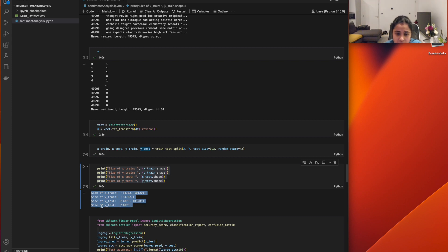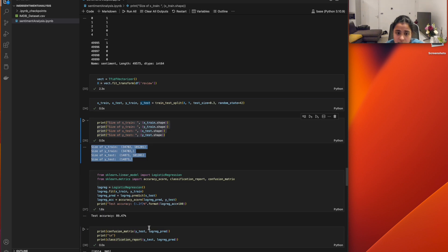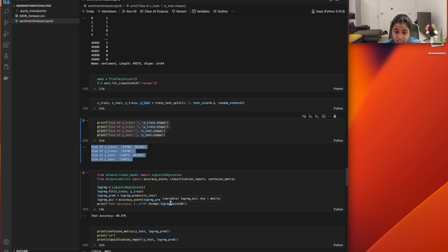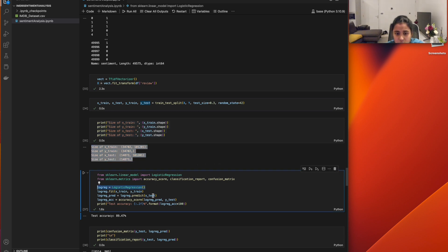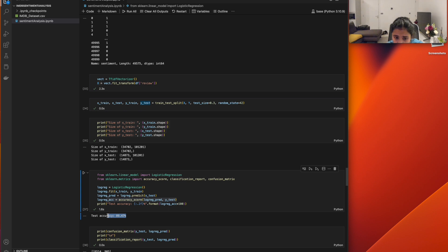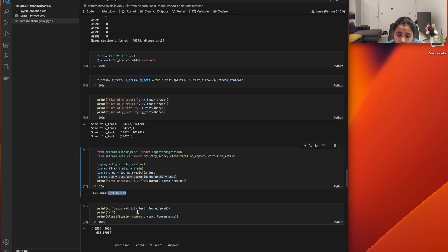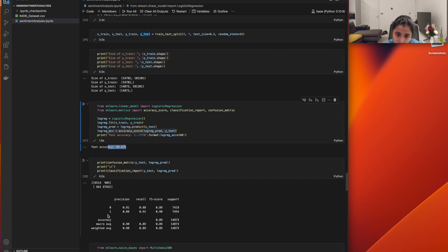Now that we have training and testing data, I applied the first machine learning model — Logistic Regression. It's useful for creating a decision boundary between positive and negative values. We fit the training data, predict on the test data, and get an accuracy score of 89.47%. We also print the classification matrix to understand the model's performance.